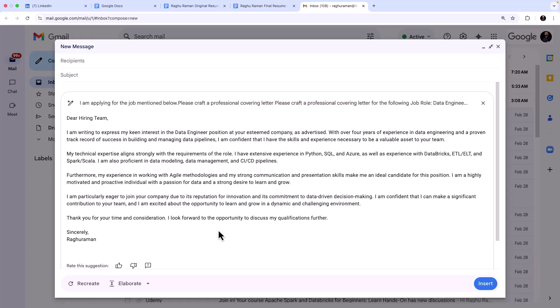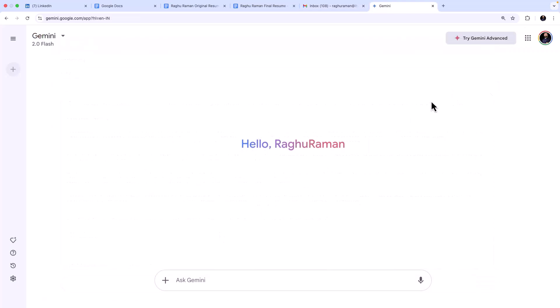So that's a short demo of how you can use Gemini, the Google's AI-powered assistant, right within Google's tools to enhance your productivity. Now you can take this one step further. Apart from applying for a job using the cover letter and resume, you can use Gemini to brainstorm ideas and get prepared for the job.